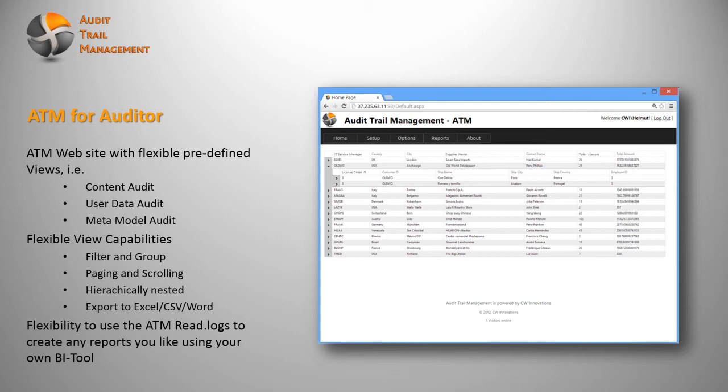But if you have any questions or if you are interested in testing this solution, please let me know, send me an email, or pre-subscribe at our website audittrailmanagement.com.